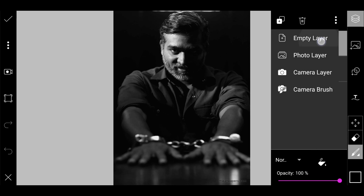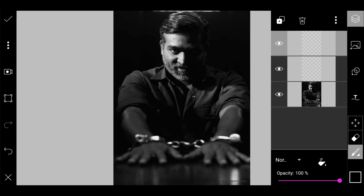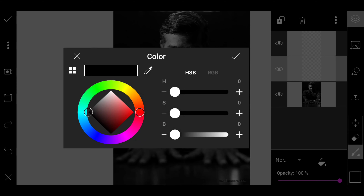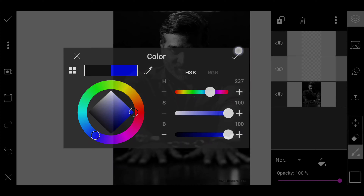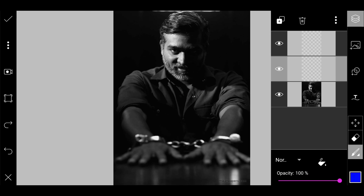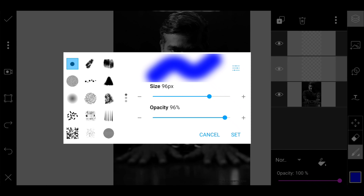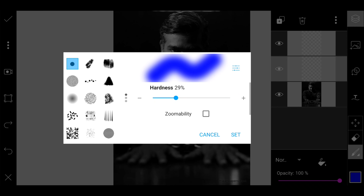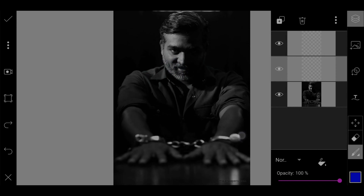We will create the MT layer. We will change the color to blue. Press the brush tool and set the size to 96 pixels. We will press the same color.